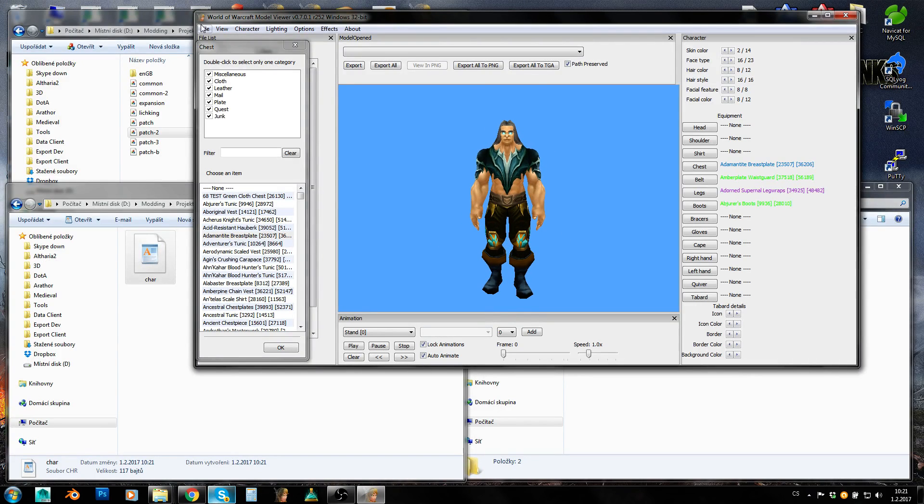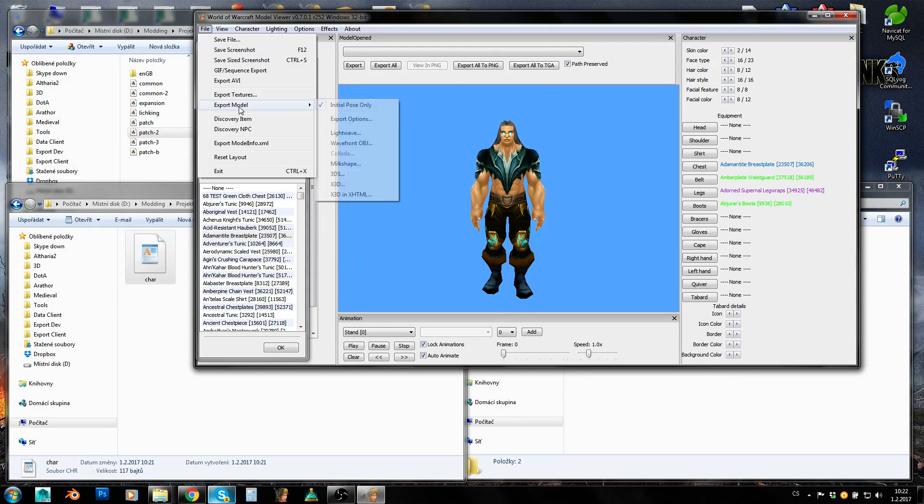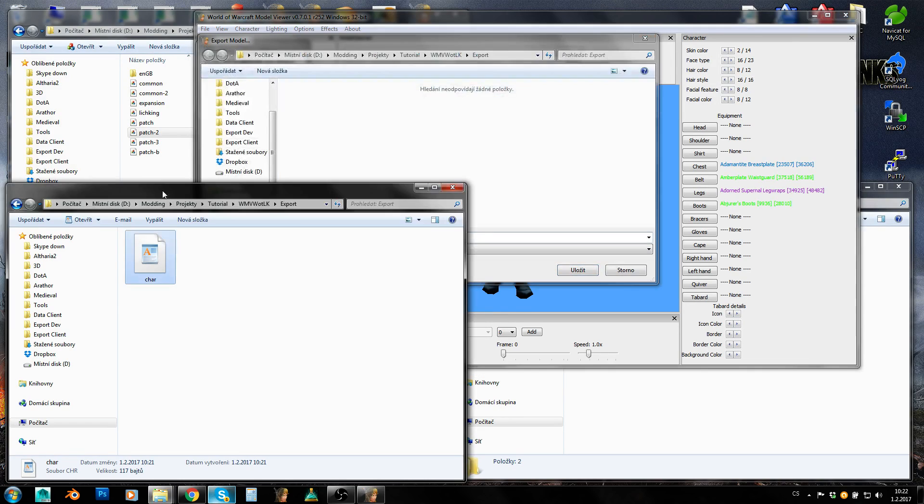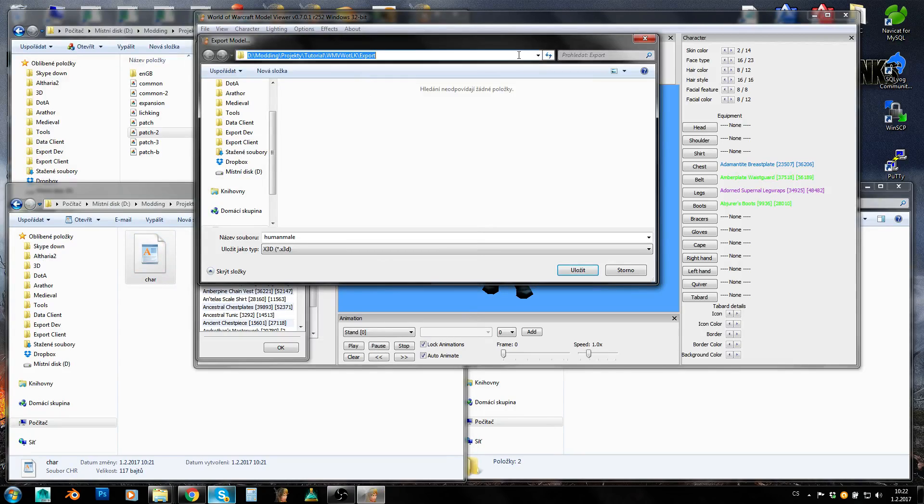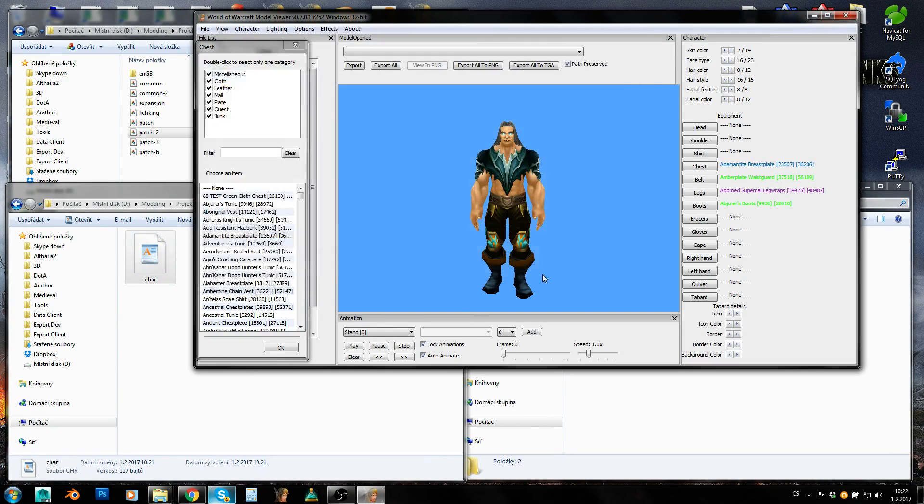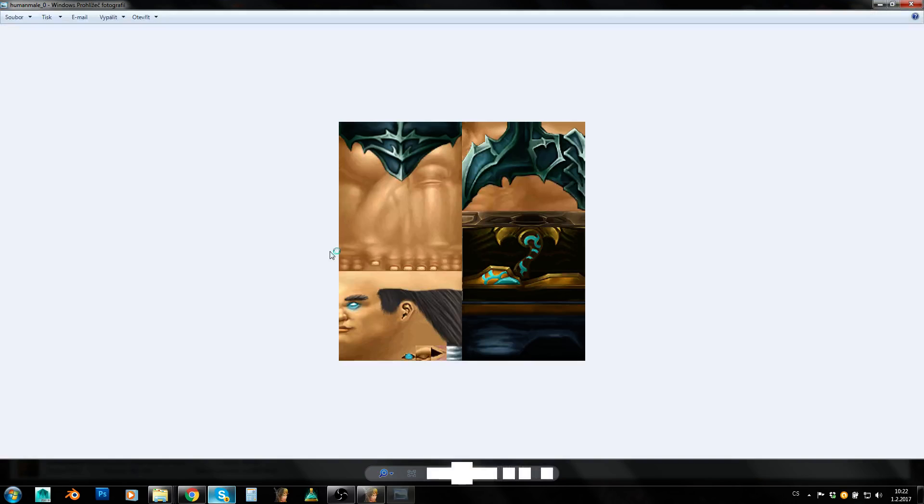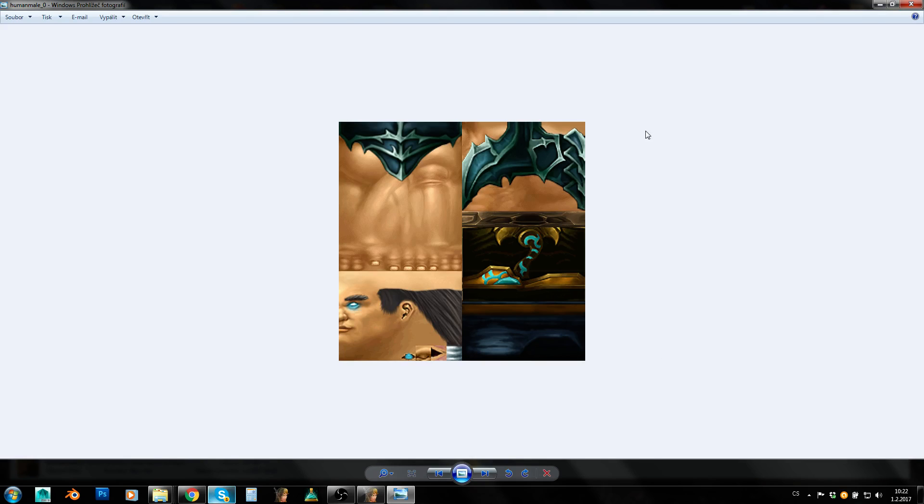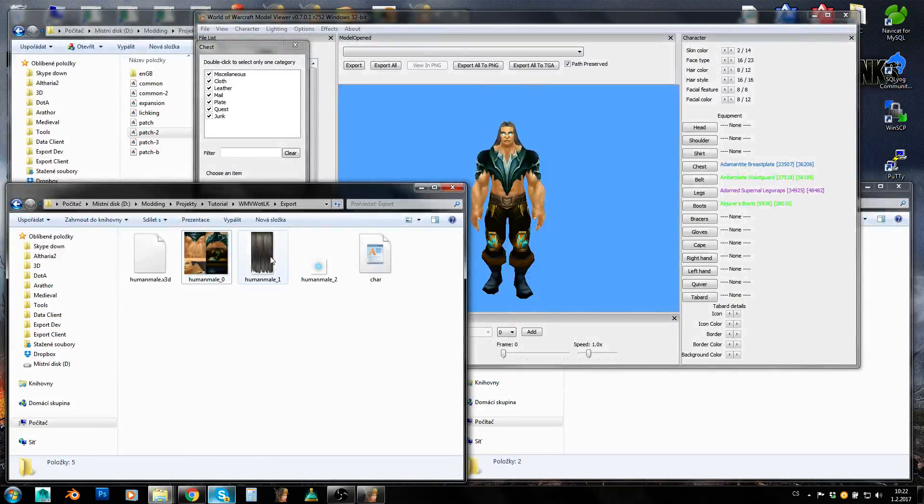Another thing is that you can go to file, export model, X3D. And by doing this, you can get a texture of your character with items on it already. So by doing this, you will get merged texture, which can be used for creating NPCs. Another quite important thing. And the last thing, you can also go to file...